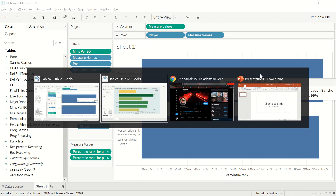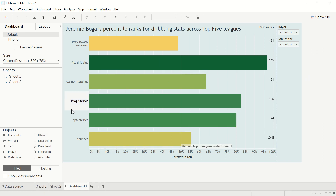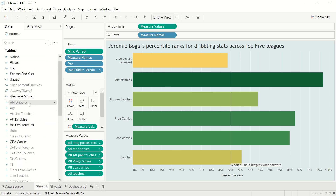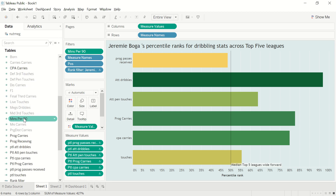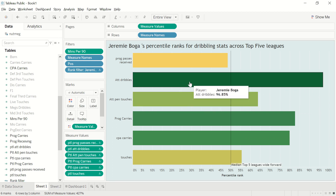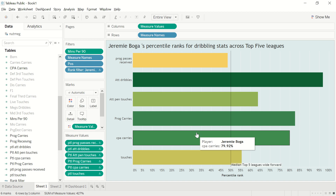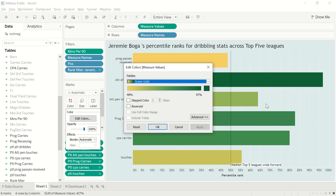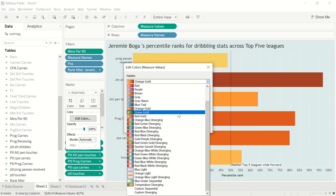Let me go back to the main workbook. You can see the finished product — on the left are all the hidden fields (grayed out), and the darker ones are being used in the measure values. This is the profile of Jeremy Bogba — you can see he ranks quite highly for attempted dribbles, progressive carries, carries into the penalty area, and similar metrics. You can change the color palette. I've selected green to gold because it's a nice combination.